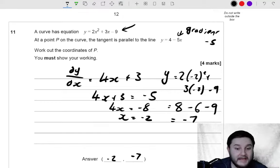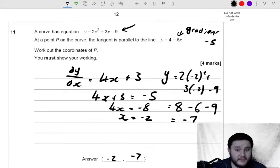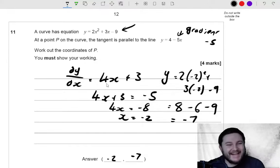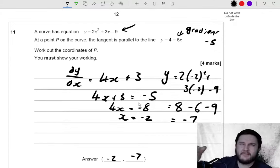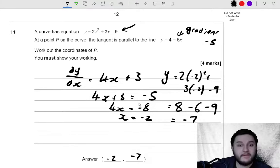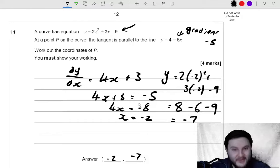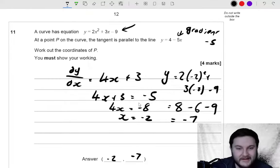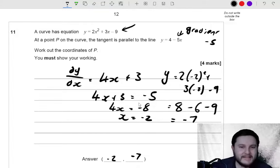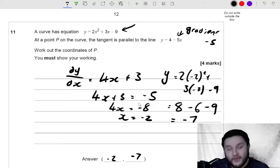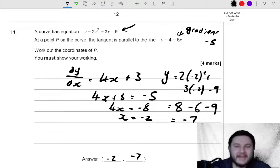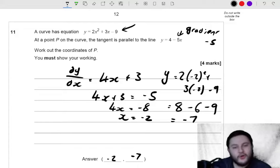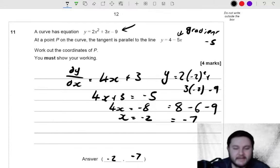So we get the coordinates of P to be negative 2, negative 7. This technique of differentiating, knowing the gradient and then solving for x is very common. Normally if they tell you the coordinate, you would sub in to find the gradient. But this time you do it in reverse — they've told you the gradient and you have to solve for x. It's a very common idea in GCSE Further Maths, and quite an interesting question for 4 marks.